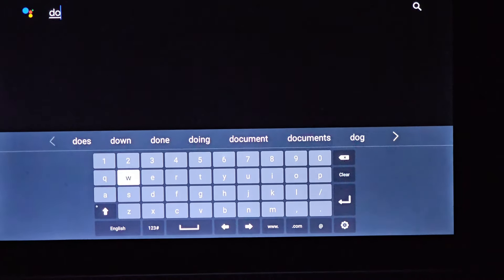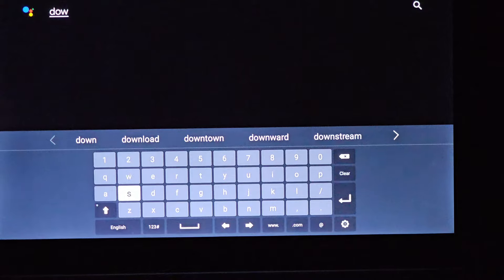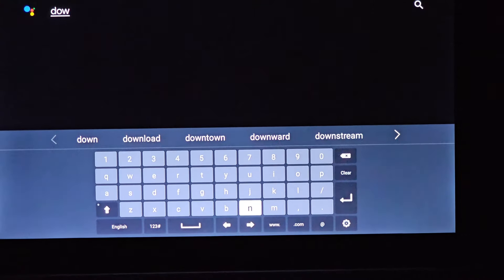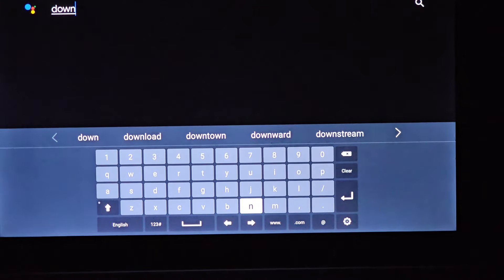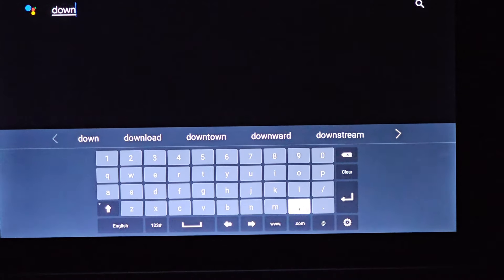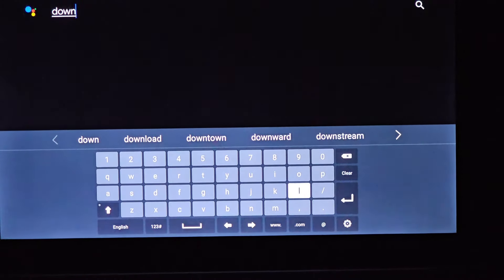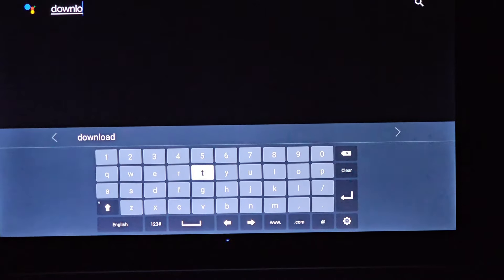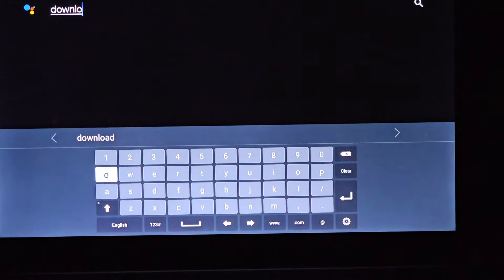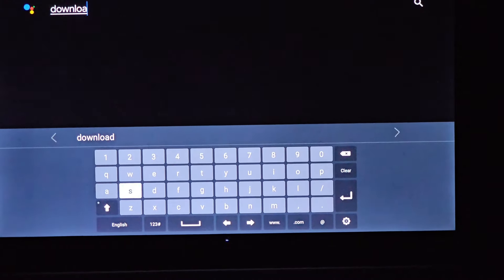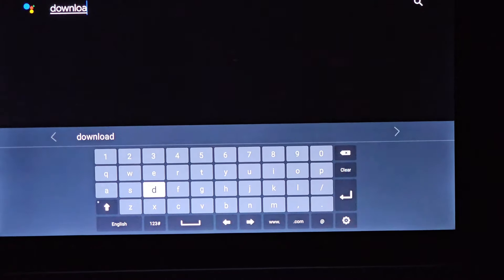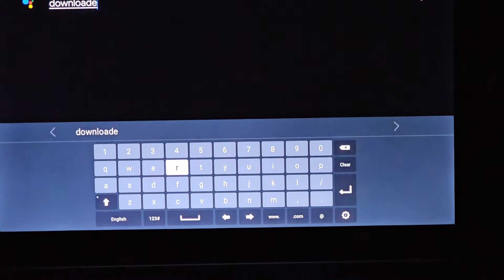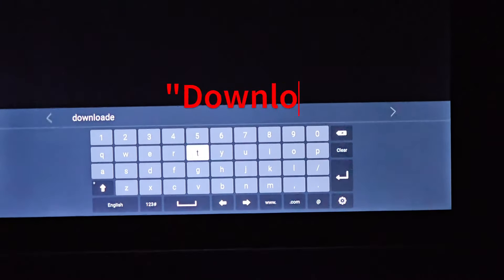Our journey commences with a simple yet essential task. Grab your TV remote and head to your TV's homepage. There, you will find a plethora of exciting options, but for now, let's click on Apps to gain access to your library of applications.